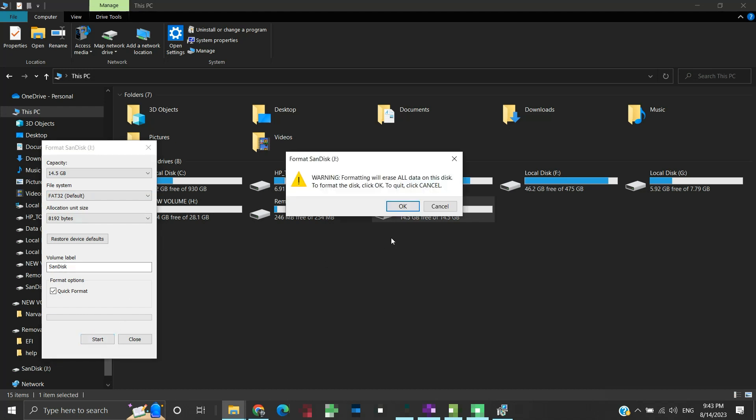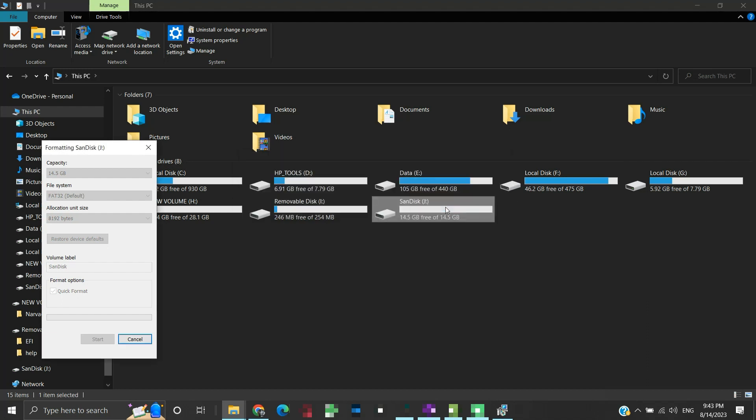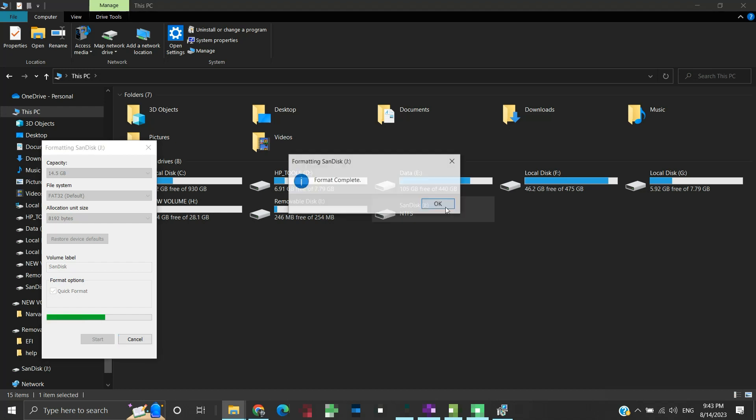This warning tells us to make sure that there is no important data on our USB drive. Formatting will wipe all the data from it. Click OK to continue with the formatting process. If such a popup appears, just click yes. The formatting will start. Once the formatting concludes, click OK.